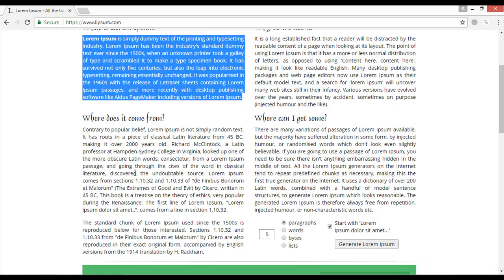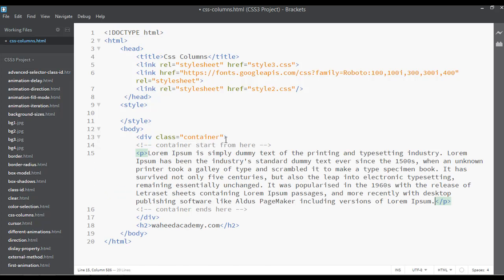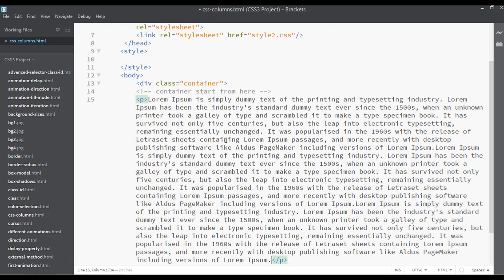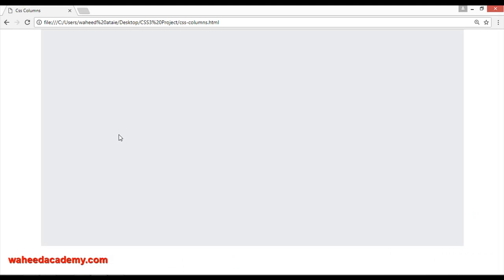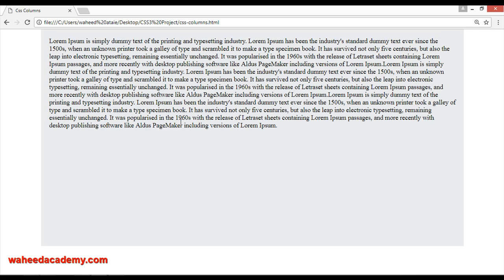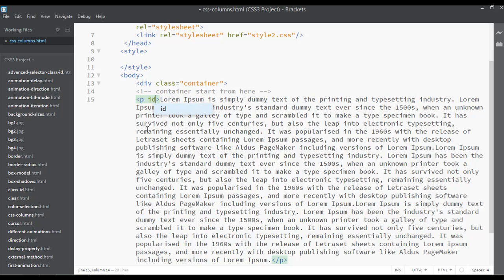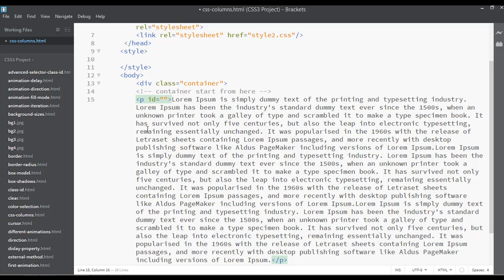Press ctrl+C or command+C, then you can paste and paste again and again. Now come here and refresh. You can see we have a very simple and unjustified paragraph. You can see the text from the right side is not justified.